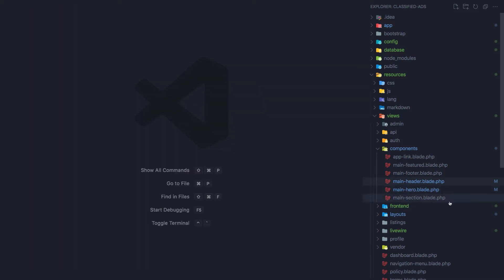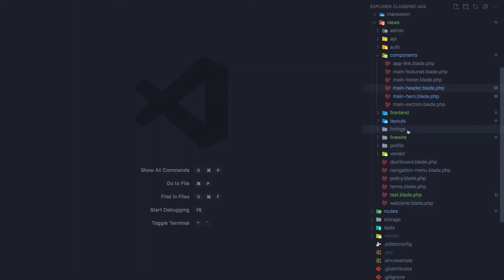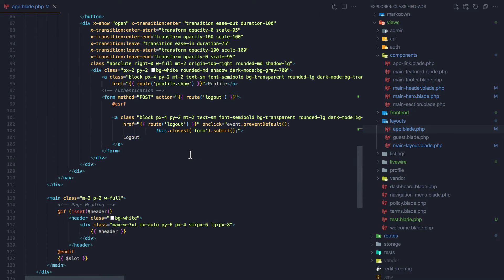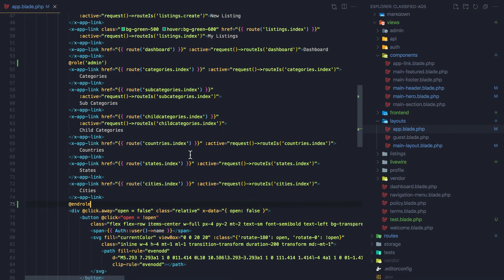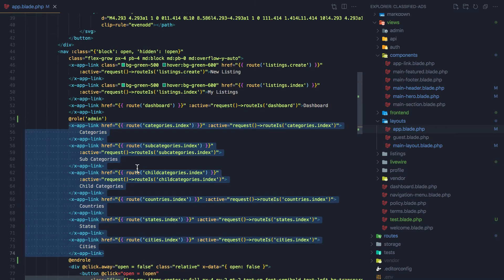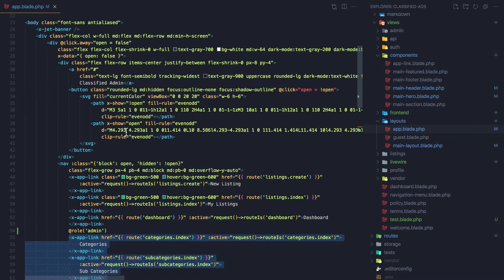In the layouts app layout, we have the role admin check — if we are admin we display these links, otherwise we are not displaying them. Here we have the classified admin section and I'm going to rename it to 'dashboard'.